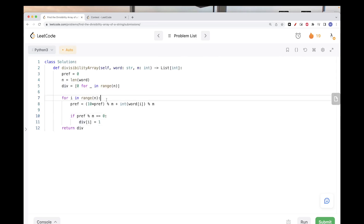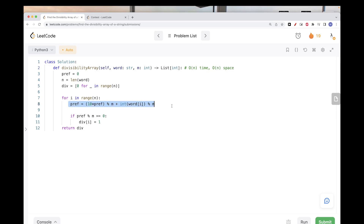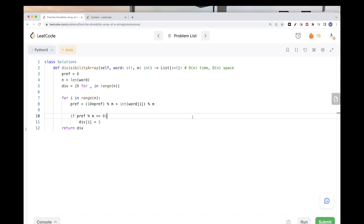In terms of time complexity, we have the loop which is O(n), and the divisibility array which is also O(n) space. So we have O(n) time and O(n) space. The key insight is to not convert to an integer each time — instead use the multiply-by-10-and-add trick so that adding to the prefix is O(1). That's it for this problem — please like and subscribe, see you on the next one!